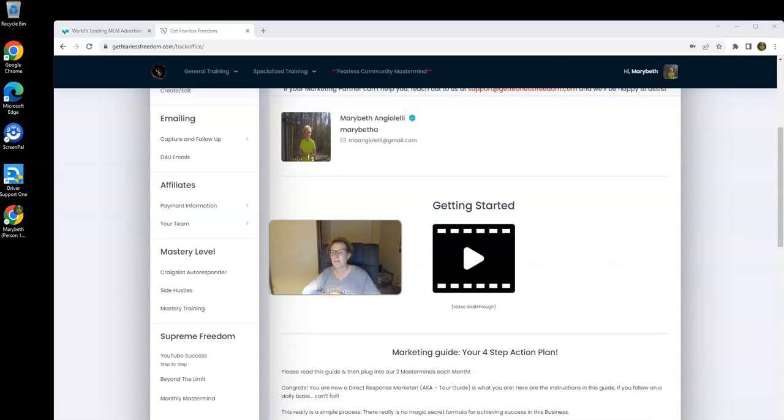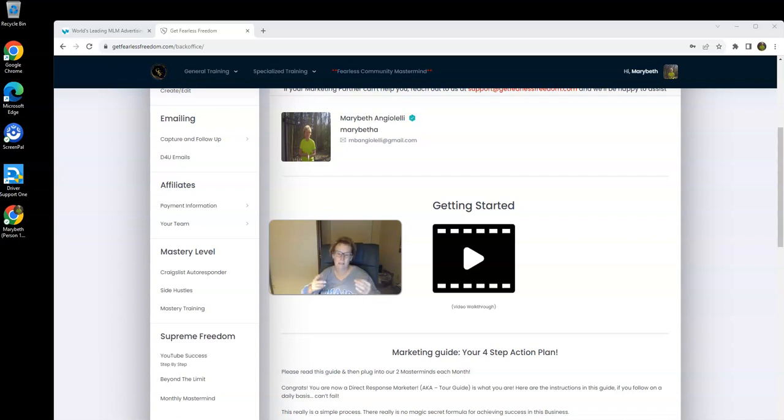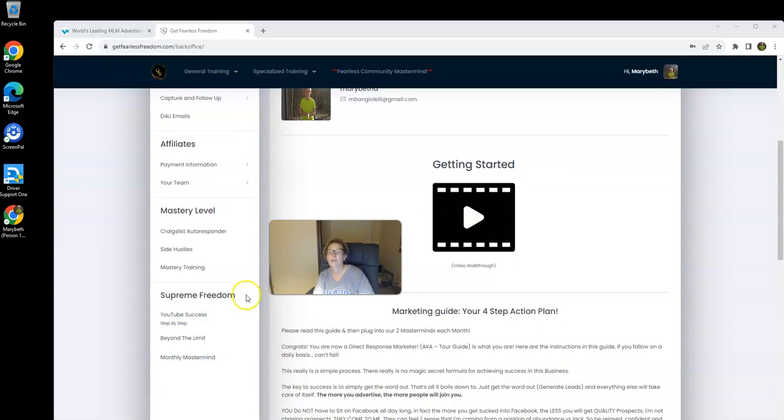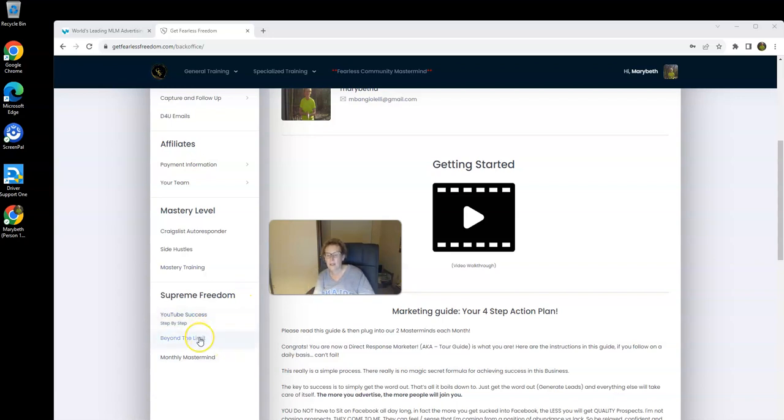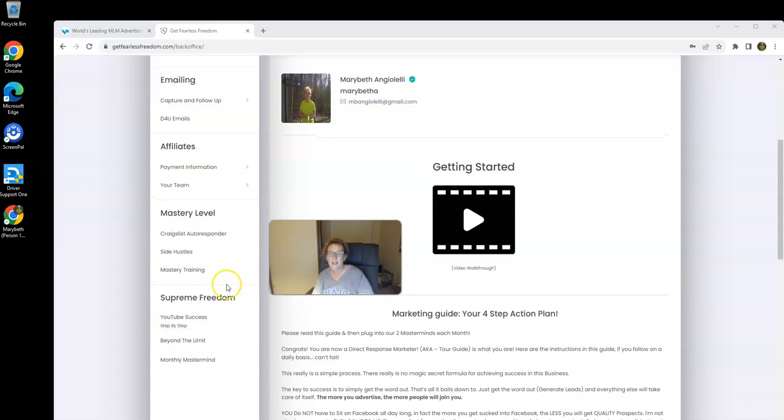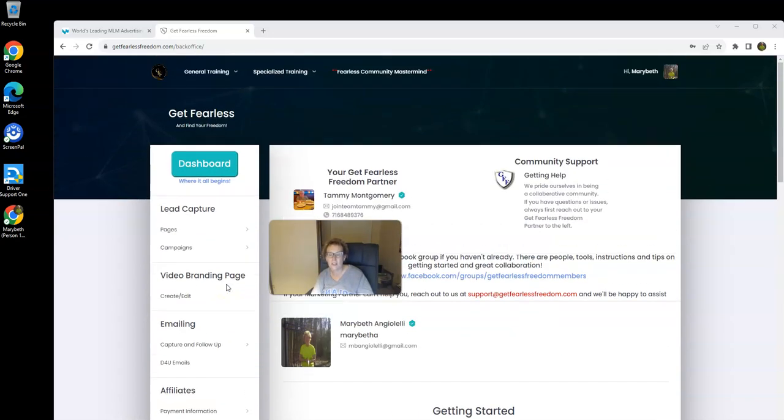YouTube is amazing. It has generated for me probably some of the absolute best, absolute highest quality, best converting leads, bar none, on the planet. What does our $1,000 product package include? YouTube success step-by-step training. We also have some awesome personal development within our Beyond the Limit product package, which is part of the Supreme Freedom $1,000 product. So we have a lot of great stuff here.